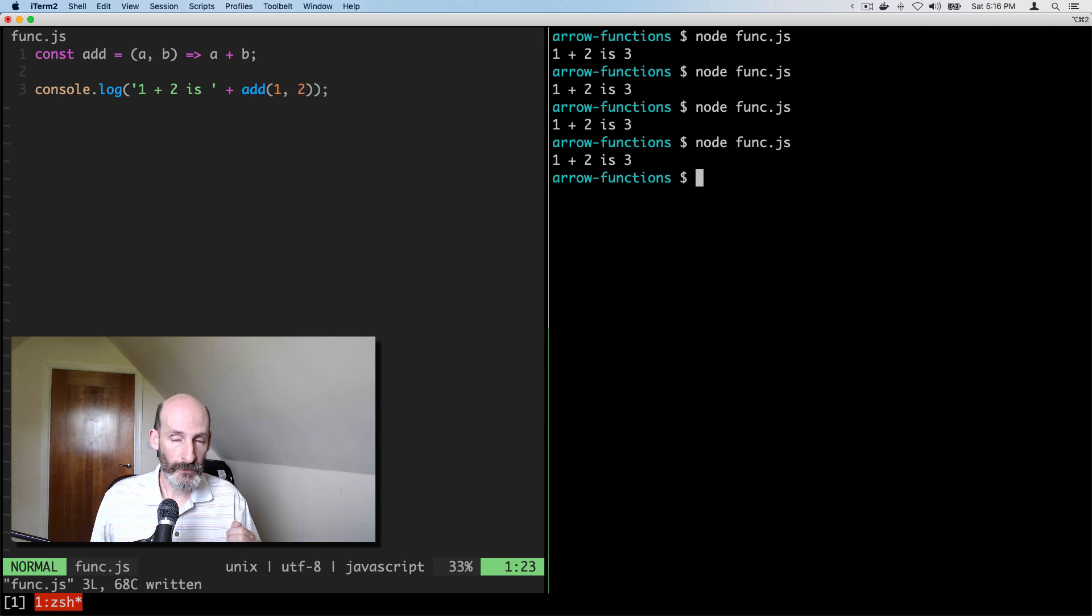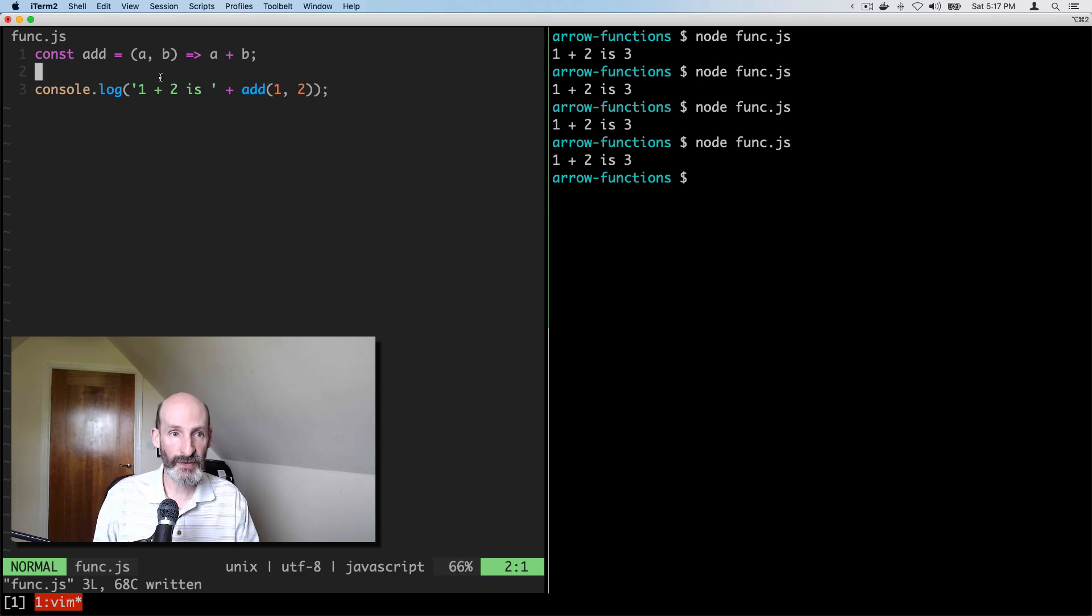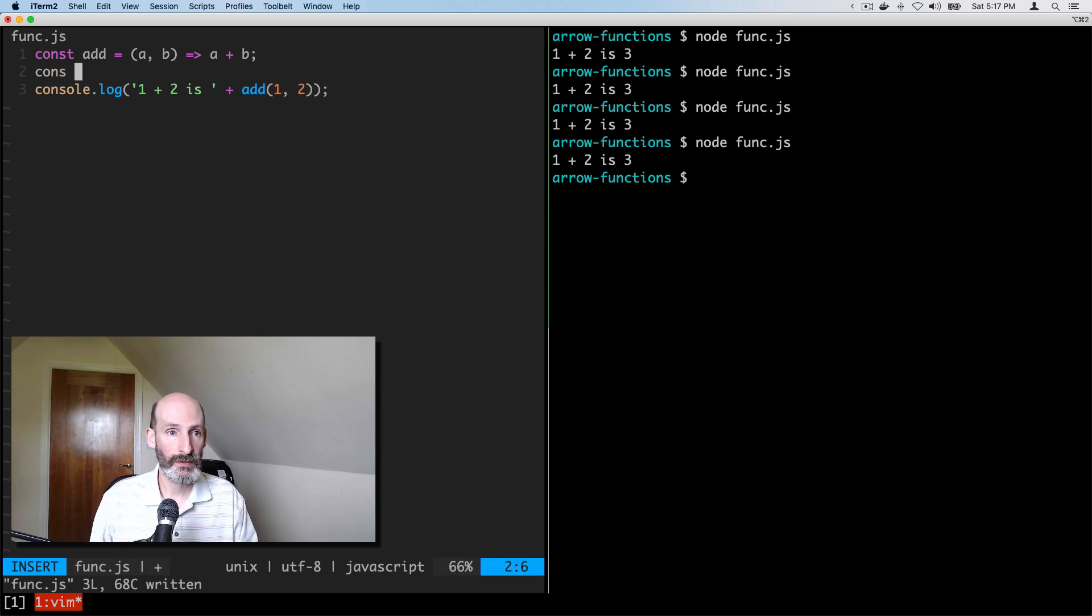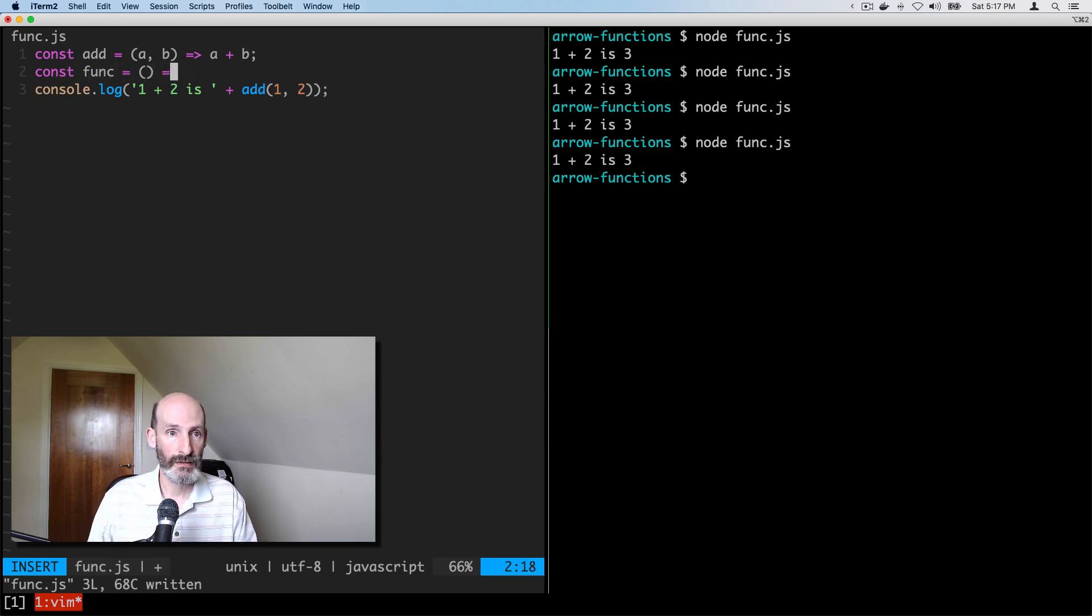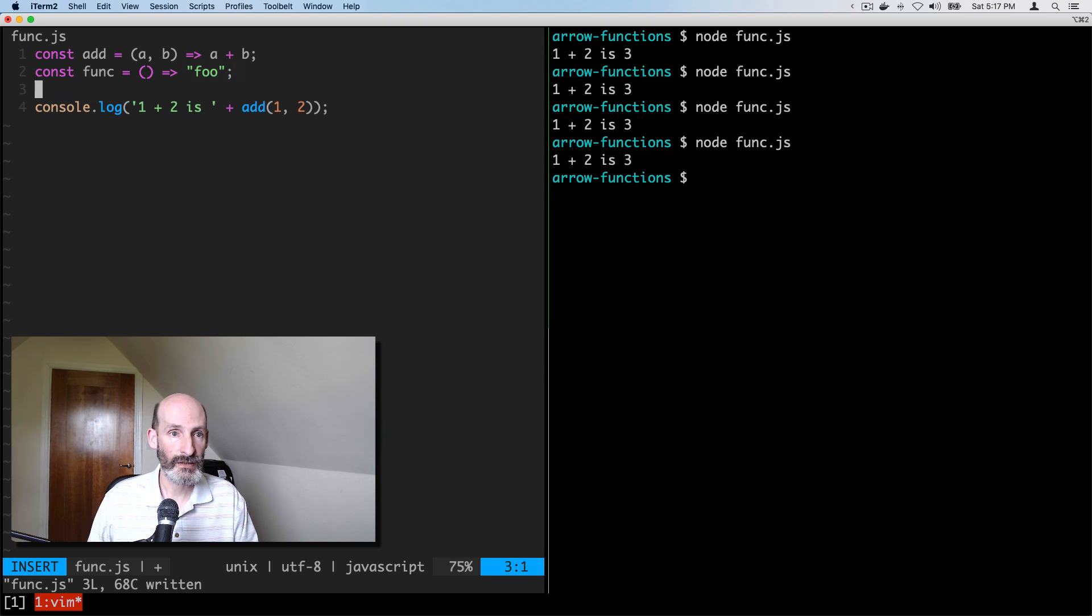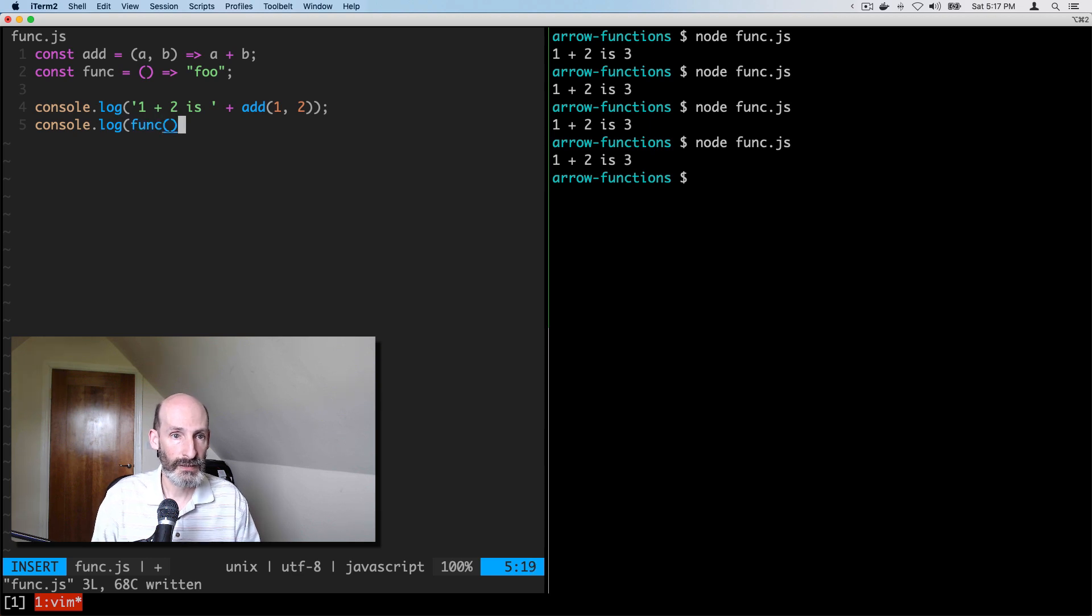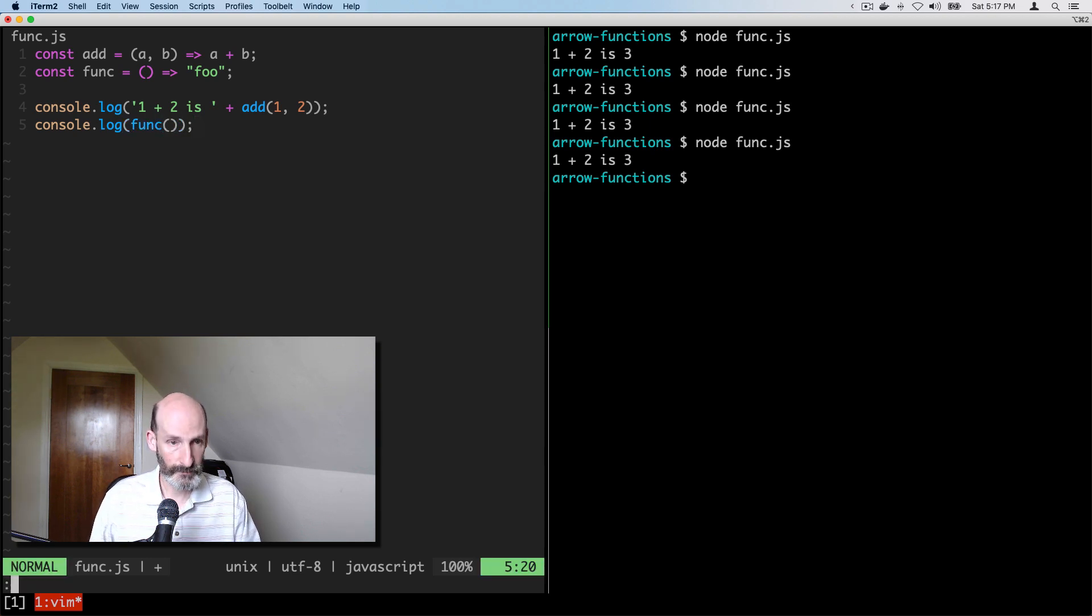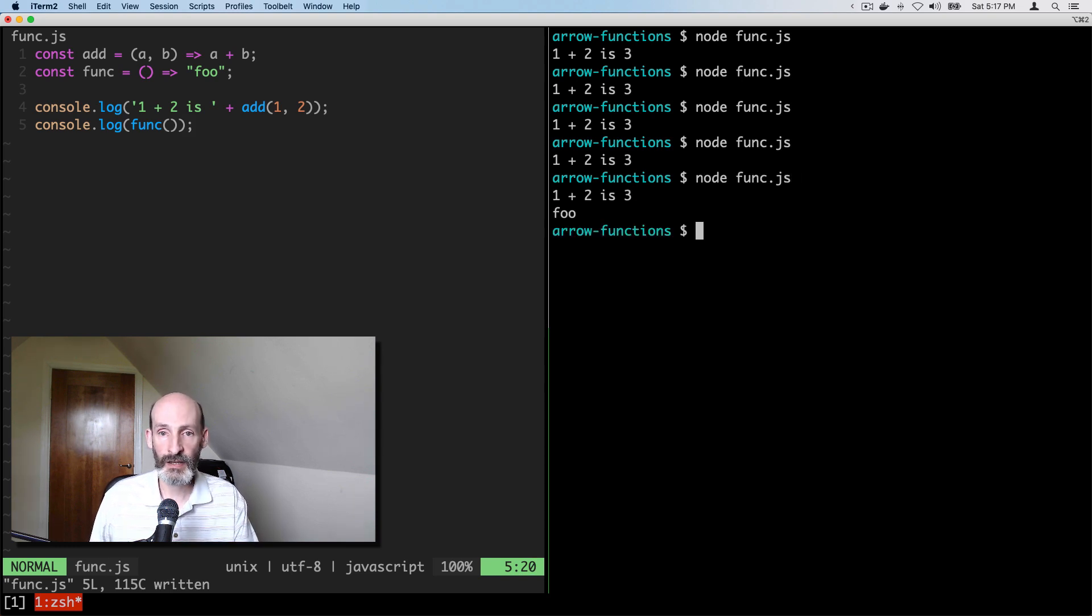For functions that take no arguments, the syntax is actually the same. So we can do it like this. And here we can say, well, actually we can return, let's return foo, just the string. So now we can call func here. There we go. Let's see. And that's the syntax.